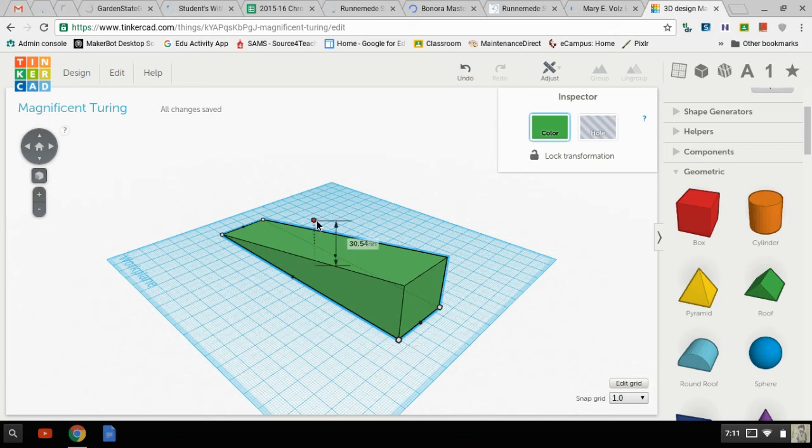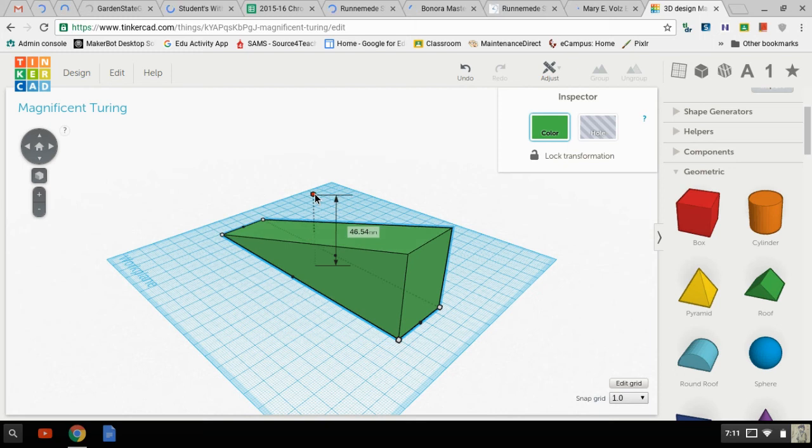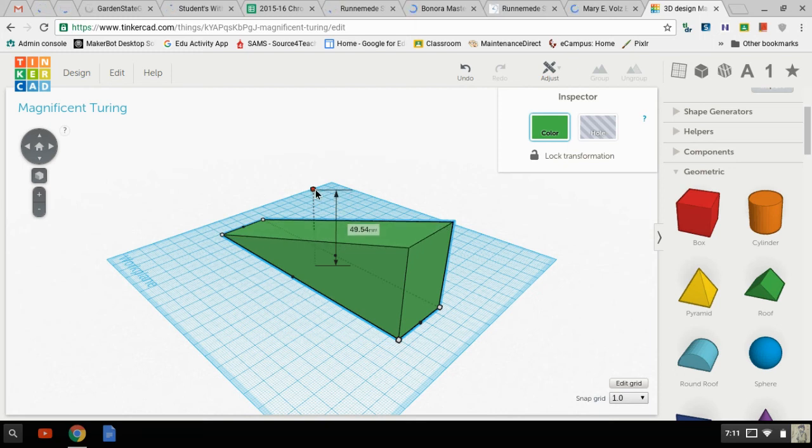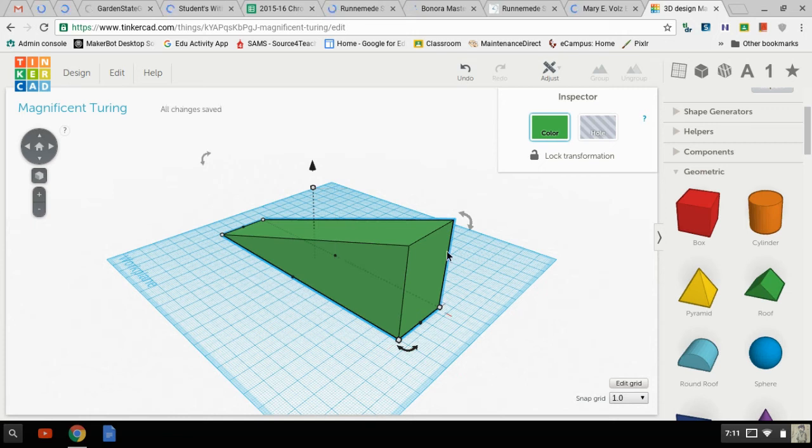You know what? Thinking about a doorstop, let's make it nice, even 50 millimeters, which would be five centimeters tall.